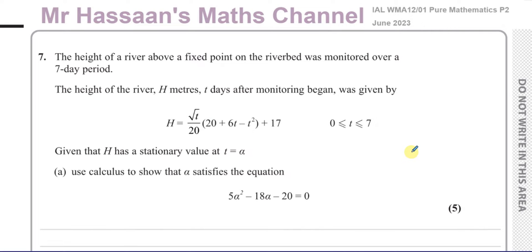Welcome back, this is Mr. Hassan's Maths Channel. I'm now answering question number 7 from the June 2023 Pure Mathematics P2 exam. This question is from the Edexcel exam, Edexcel International A-Level.